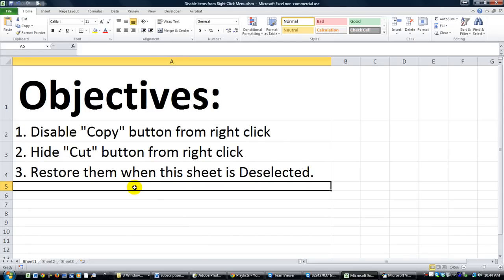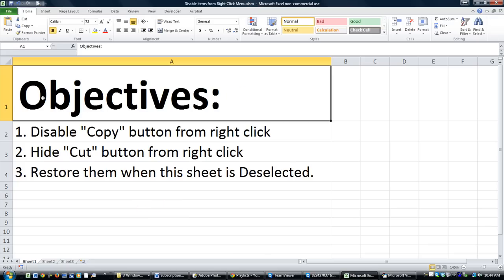Today we have a quick lesson on disabling items from the right-click menu. That's the title of this workbook, which you'll find in the Dropbox link in the video description. You can download and follow along if you want.